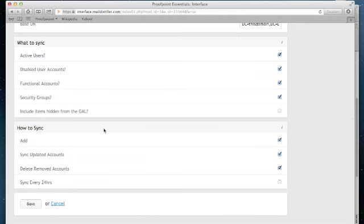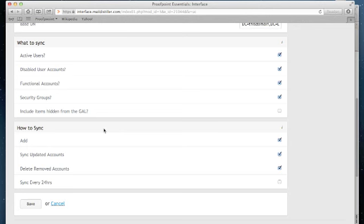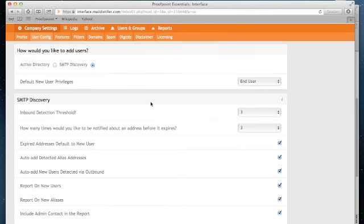And finally, you can choose whether you want to add these items to Proofpoint Essentials. You can also choose to sync accounts that have already been loaded with any updated information. You can choose to remove accounts that have been deleted from Active Directory. And you'll notice there's an option to sync every 24 hours. Therefore, when you make changes in Active Directory, those changes are reflected in Proofpoint Essentials. This is why the Active Directory connector is the most common approach used to load users in Proofpoint Essentials.